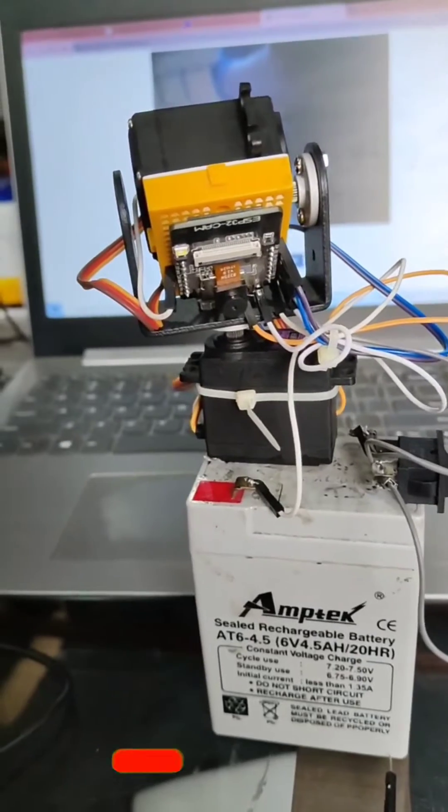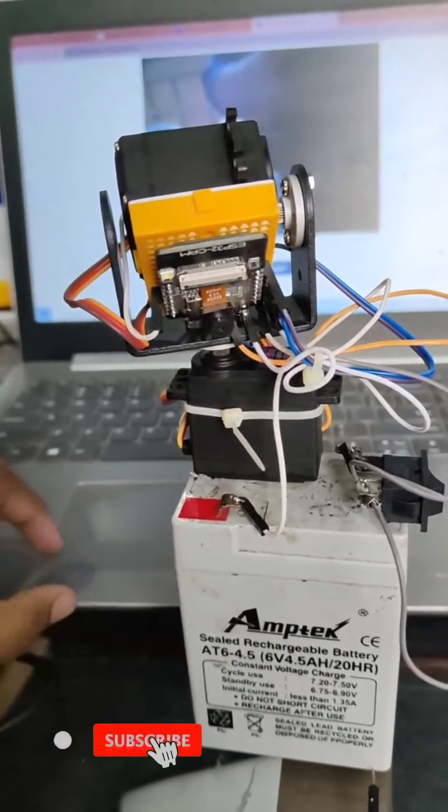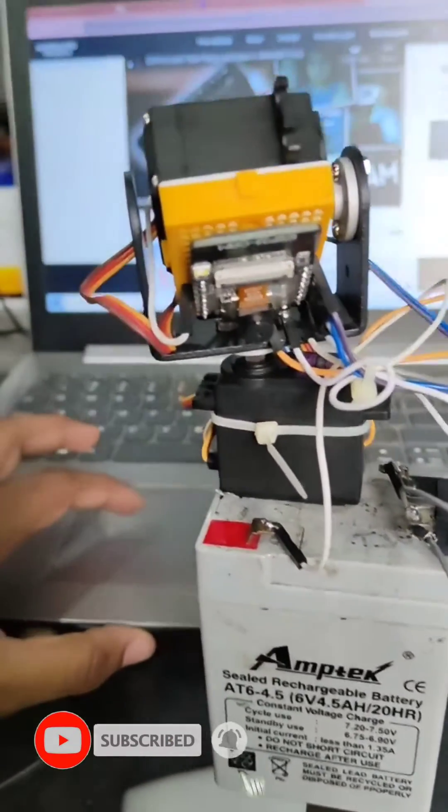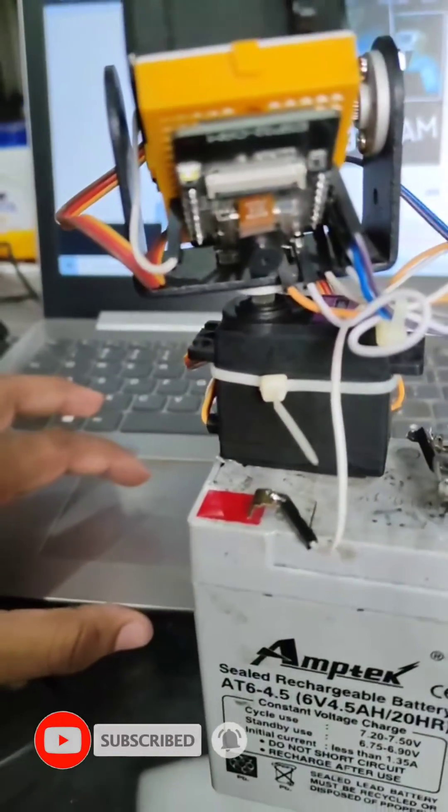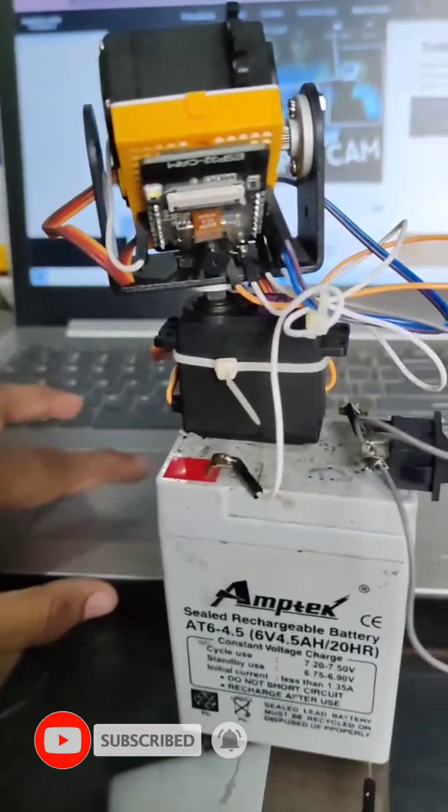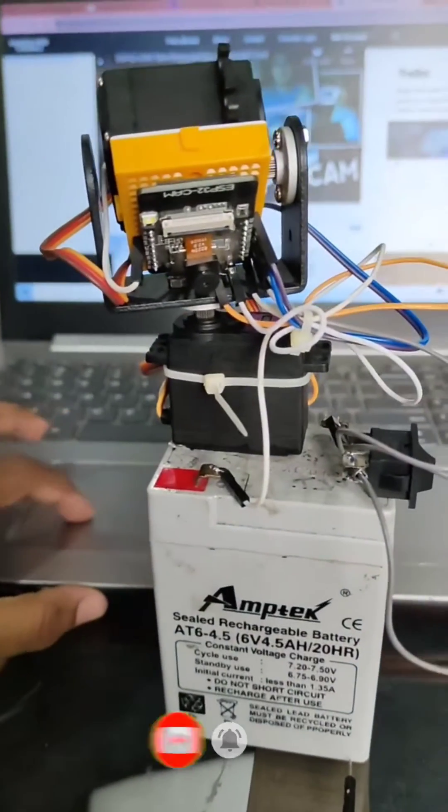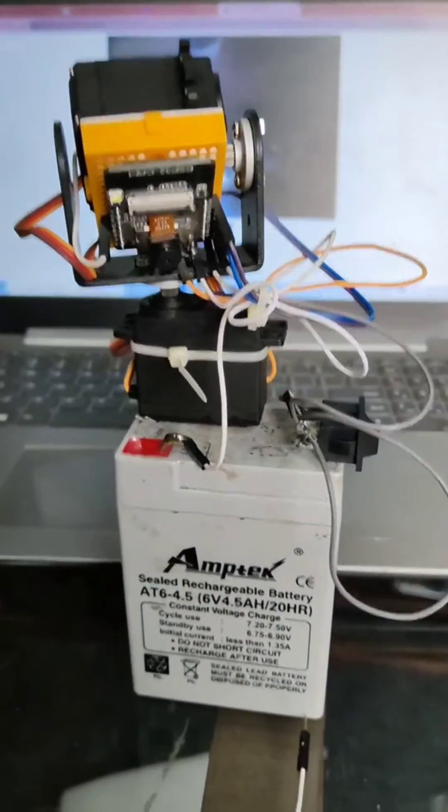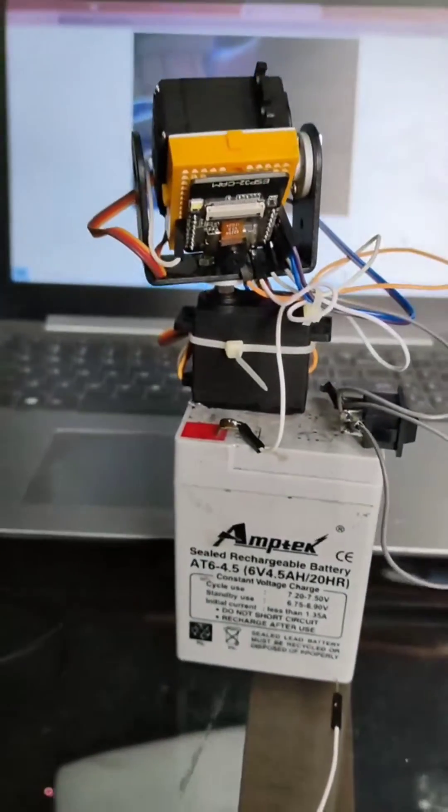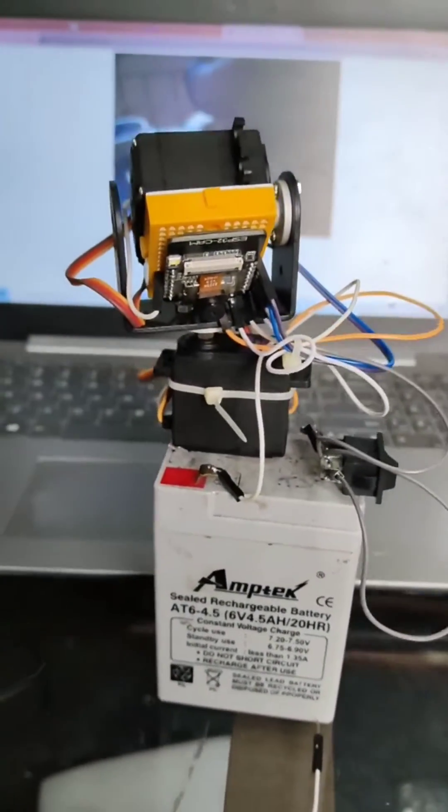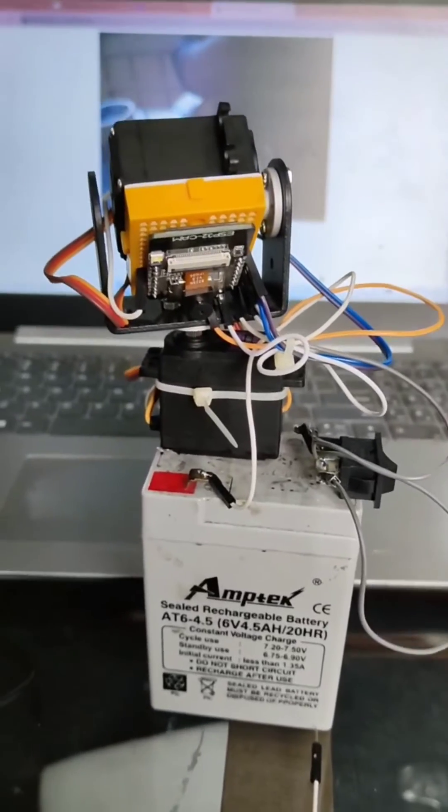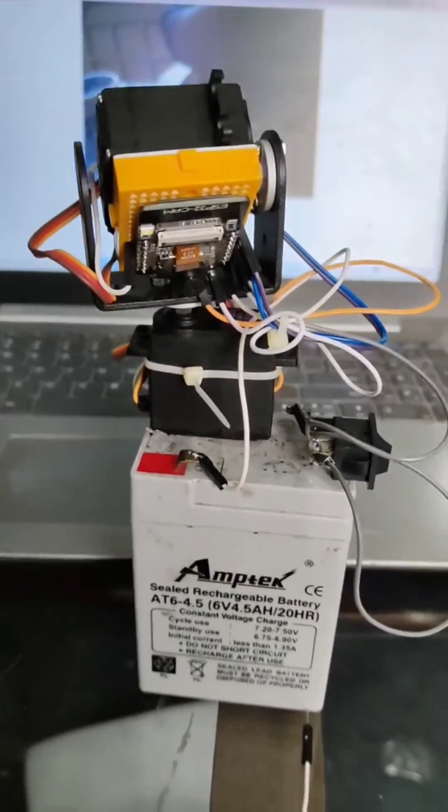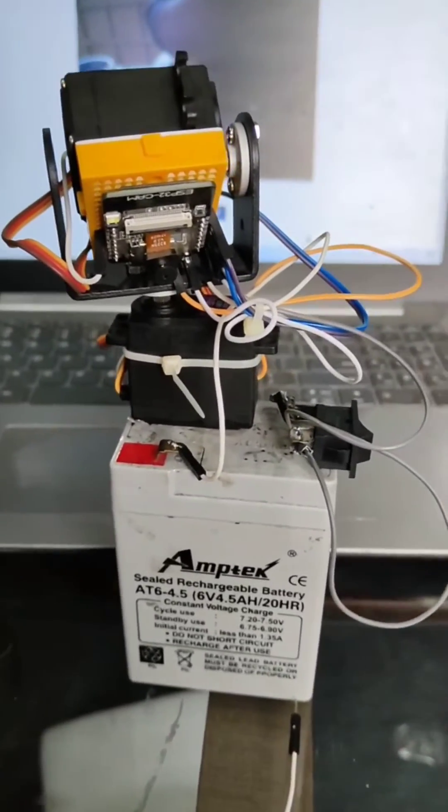This was originally built by a website called Random Nerd Tutorials, and this is our model of the same. Here we have changed the servo mechanism and some other components.